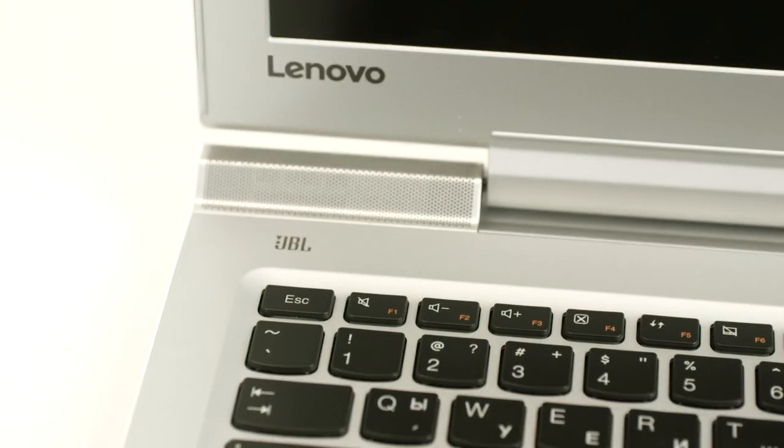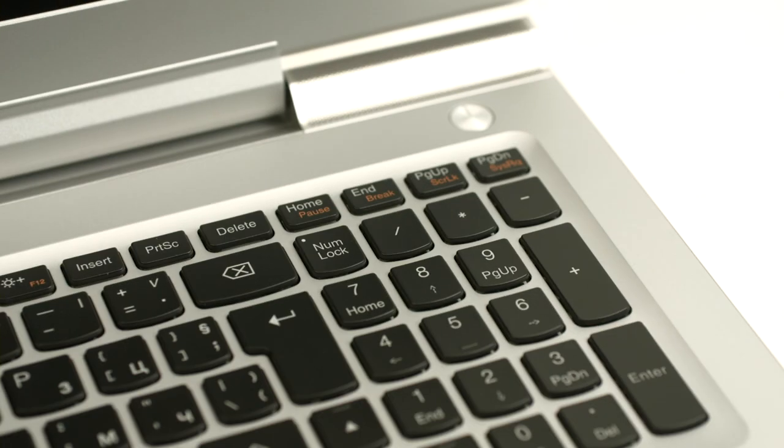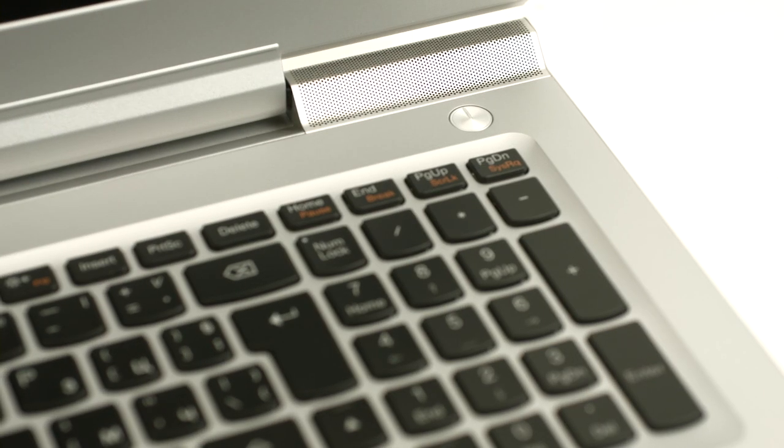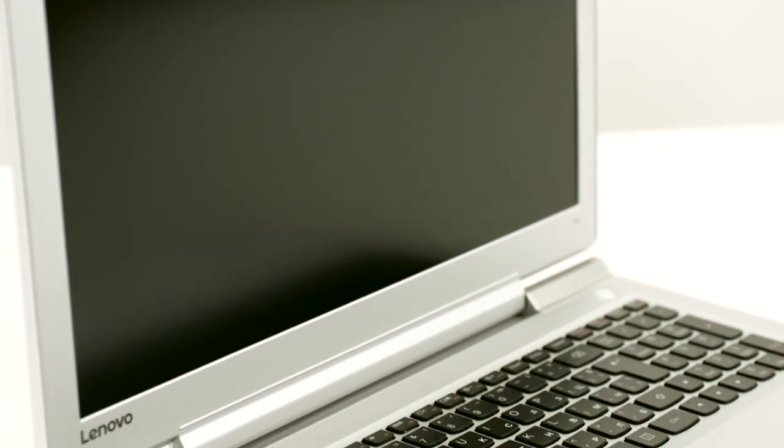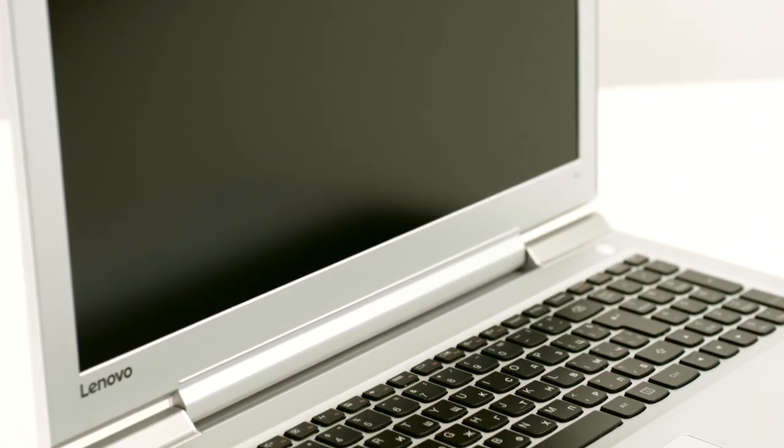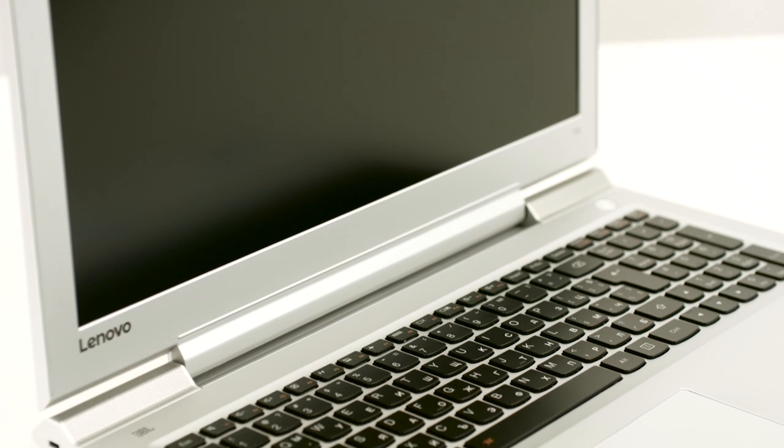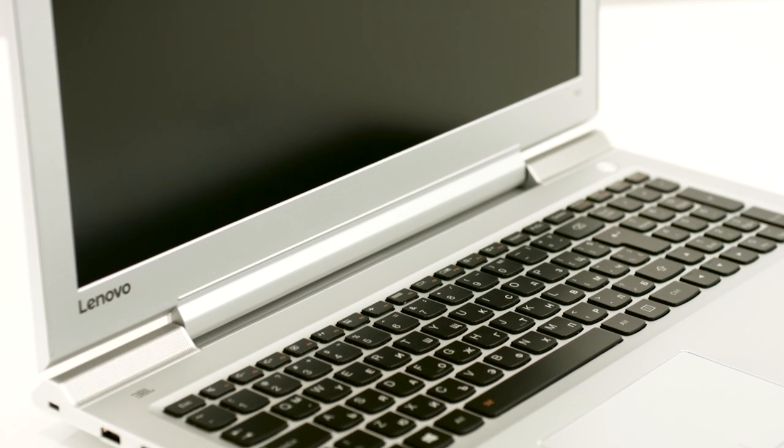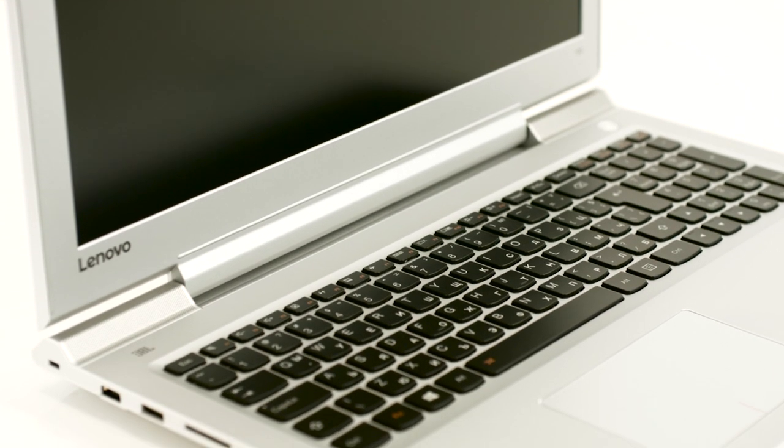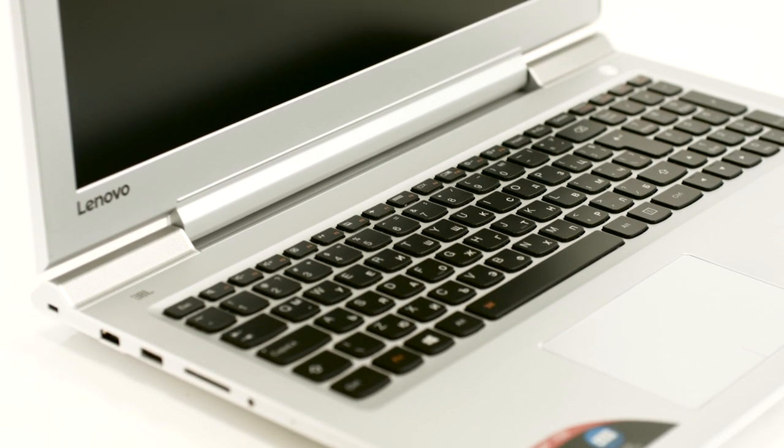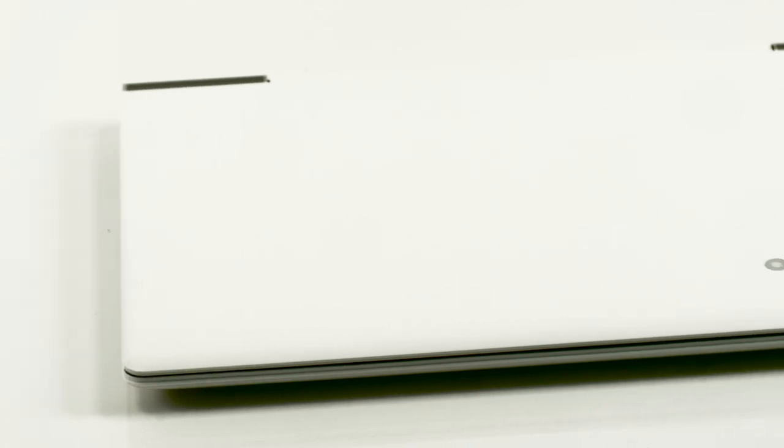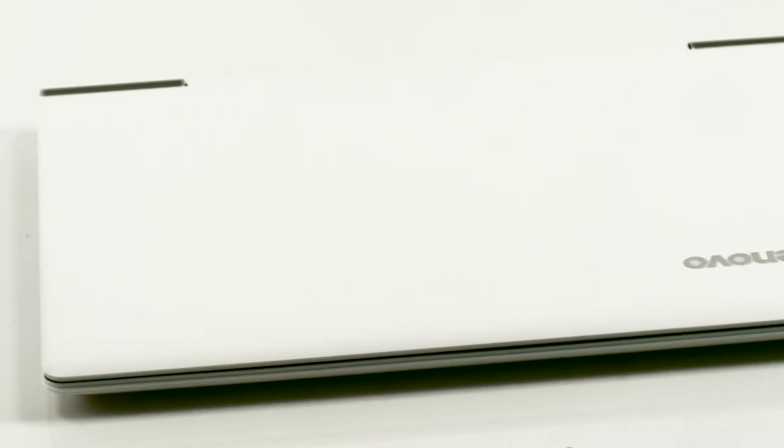At first glance, this multimedia notebook reminded us of the Z51 and Z70 models, but the Chinese powerhouse has once again proven that their forward-thinking design will continue to bring them more international awards. The IdeaPad 700 is fairly compact given the price range and all of the hardware inside.